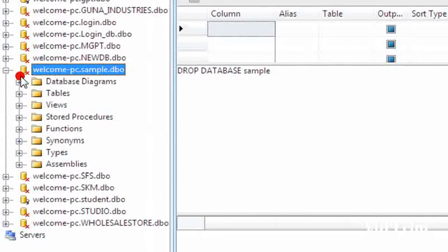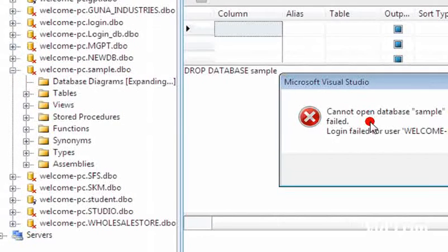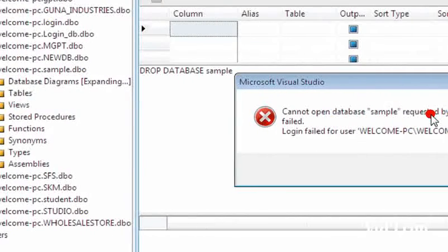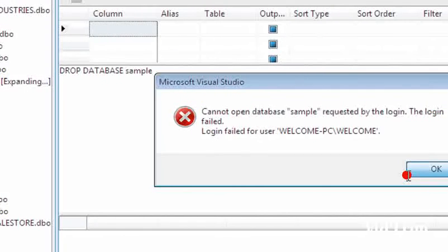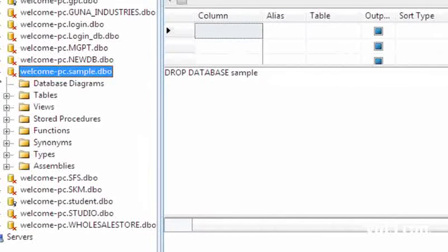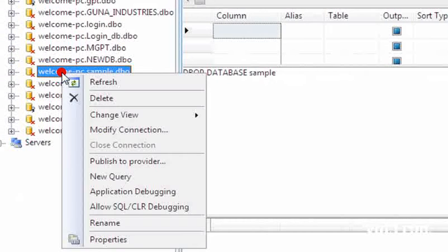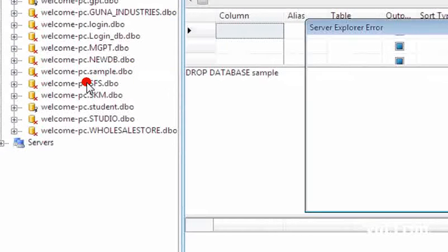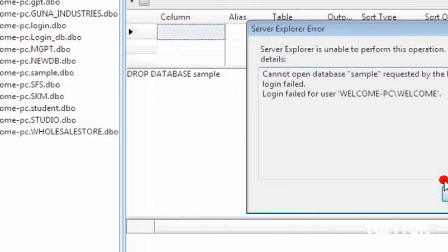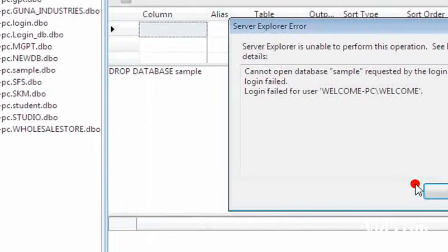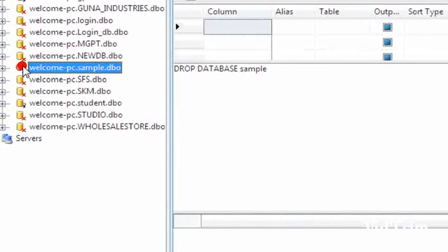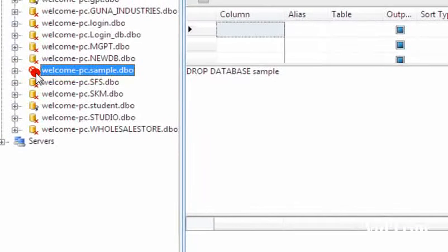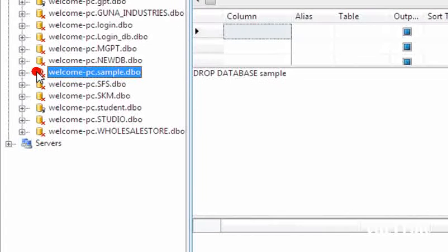Now verify this one. Cannot open the database sample requested by the login. The login failed because we have dropped the database, so it cannot be opened. Now I am refreshing. It is showing cannot open database sample requested by the login. When your database is dropped, this symbol is shown to you because this database is not available in the system.